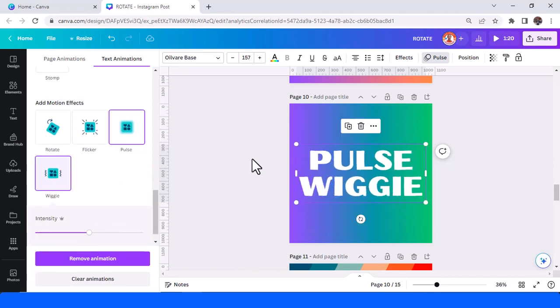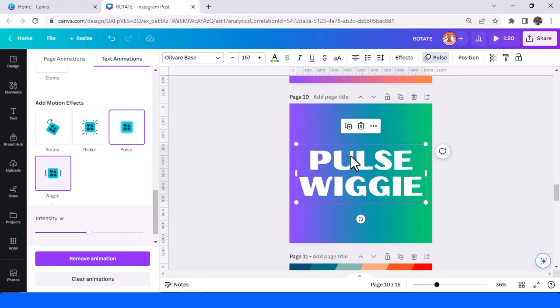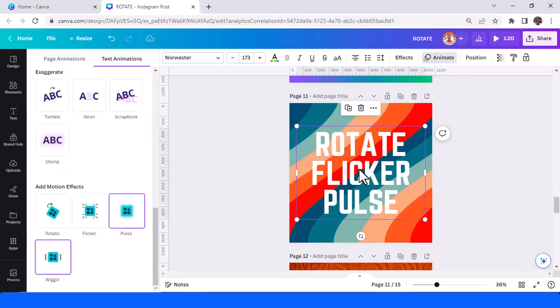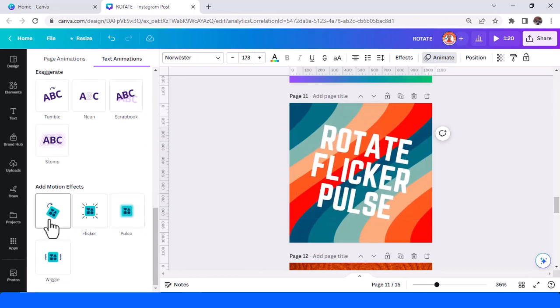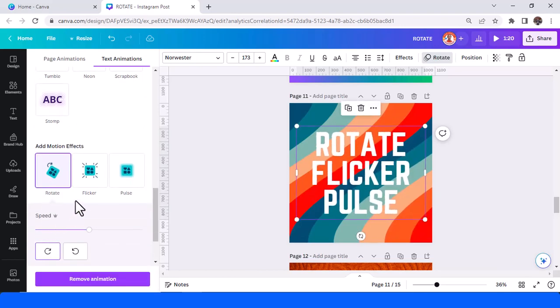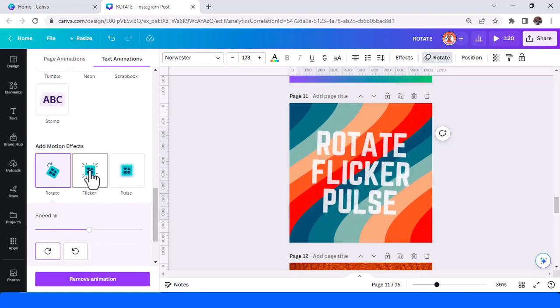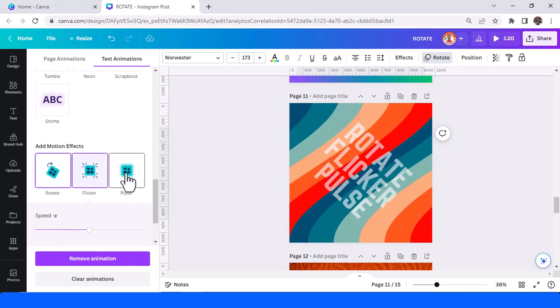And you can also make it with typecraft so your text shape is different with the ordinary. And then I will try three motion effects in text. Now rotate, flicker, and pulse. You can see that.